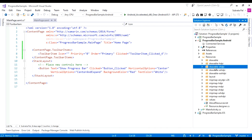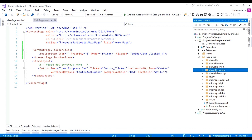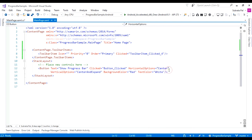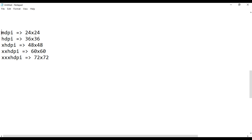For xxhdpi, put 60 pixels, and for xxxhdpi, put 72 pixels. Here are the sizes for the different drawable folders. You can download icons from multiple websites like IconAids and Icon Finder. There are many websites for downloading PNG icons and SVG icons — just make sure to use the correct resolution.